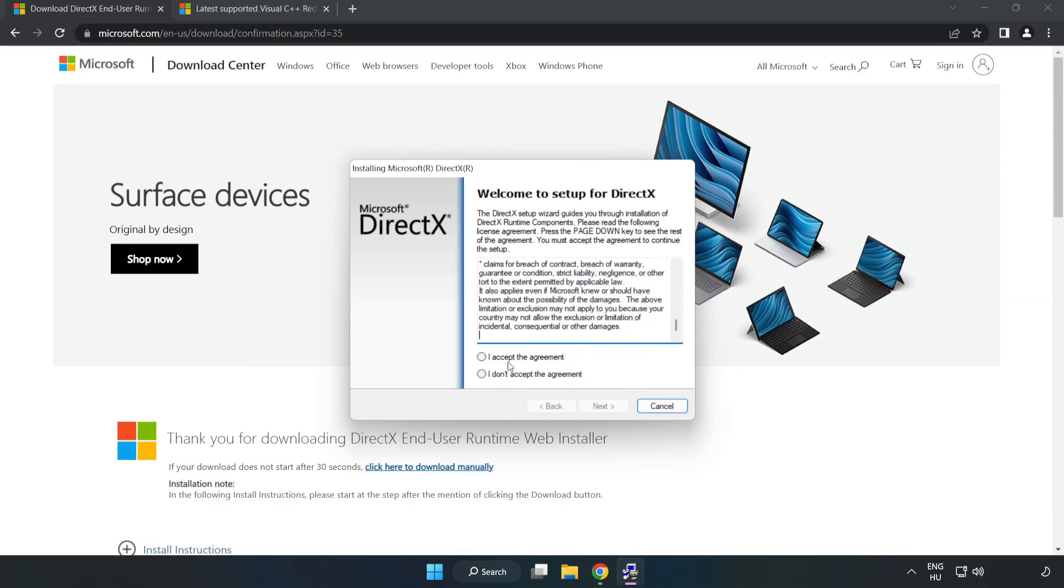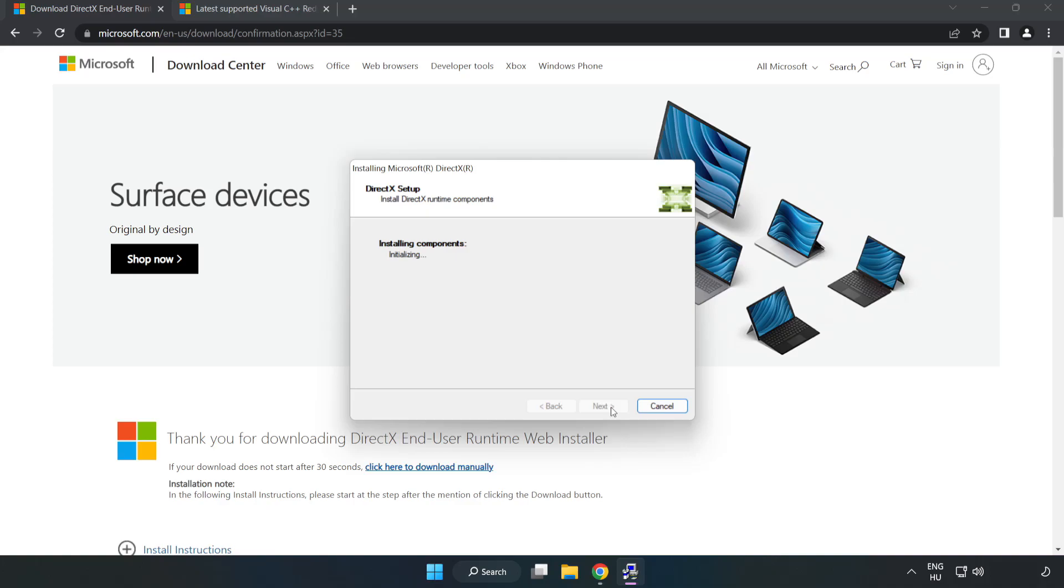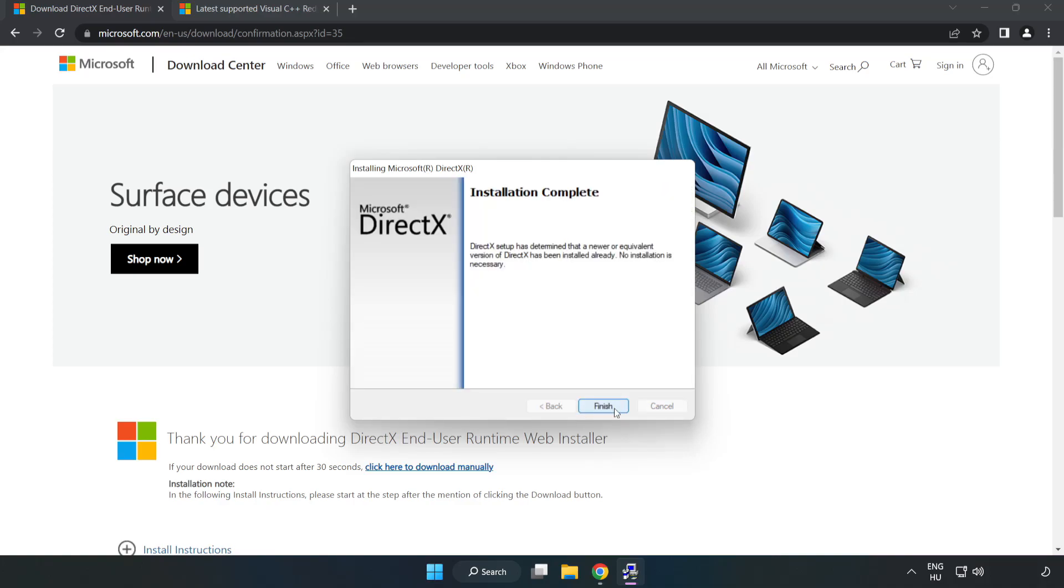Click I accept the agreement and click next. Uncheck install the Bing bar and click next. Installation complete and click finish.